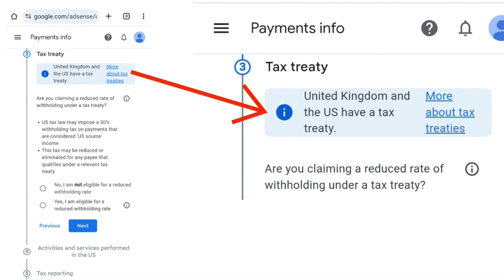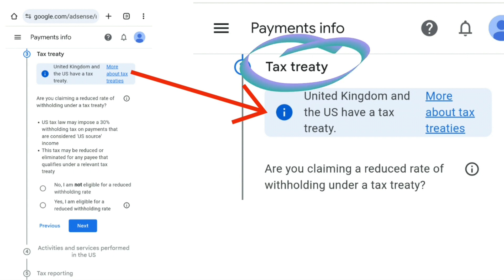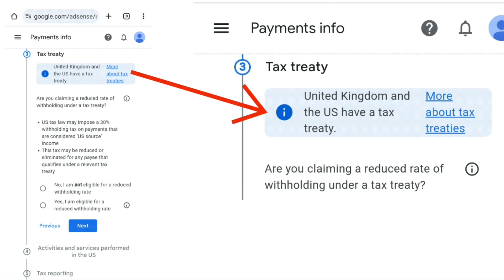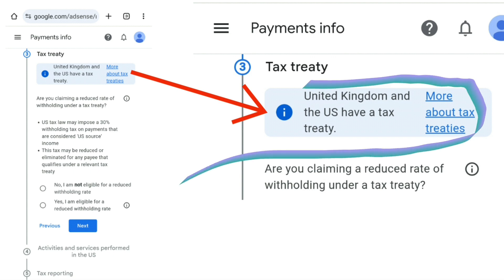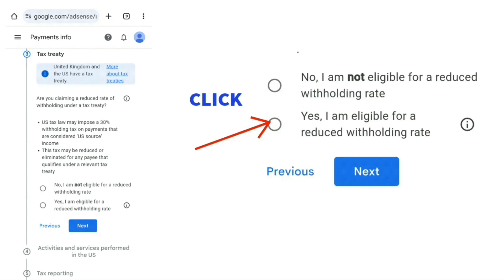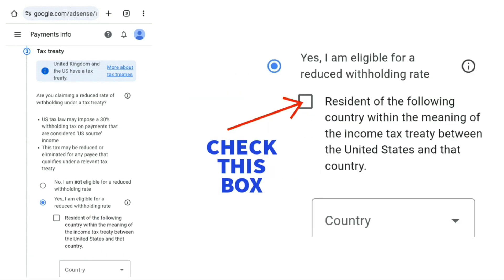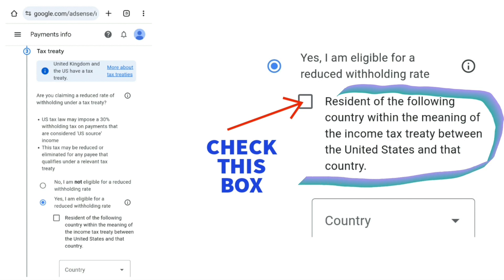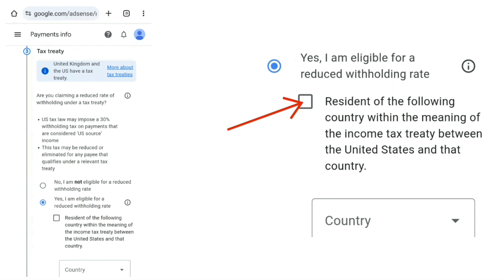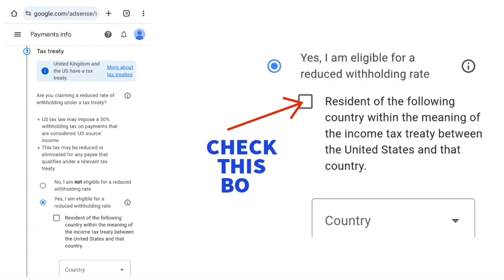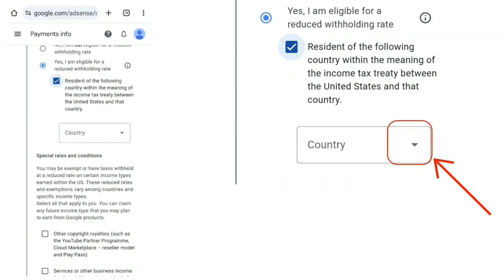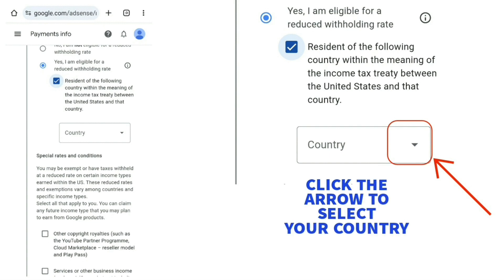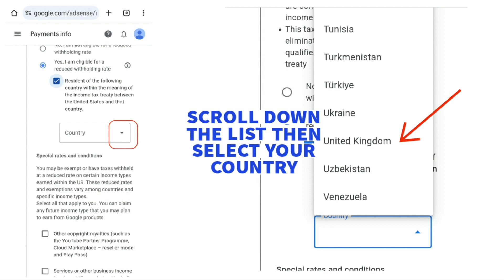Next you'll see the heading 'Tax treaty.' In the blue box you'll already see that it says the United Kingdom and the US have a tax treaty. Select the option that says 'Yes, I am eligible for a reduced withholding rate.' Then check the box that says 'Resident of the following country within the meaning of the income tax treaty between the United States and that country.' Select your country from the drop-down — in this case United Kingdom — scrolling down to find it and clicking on it.